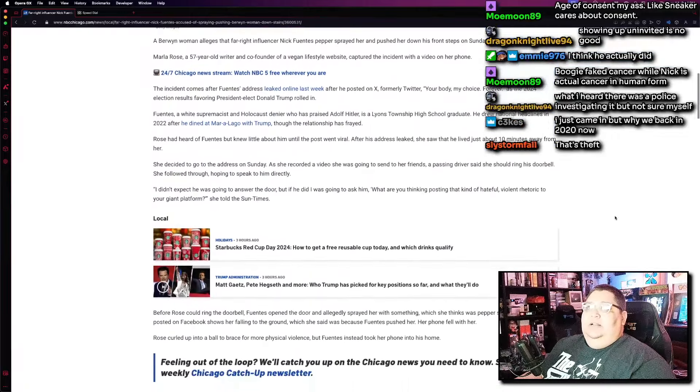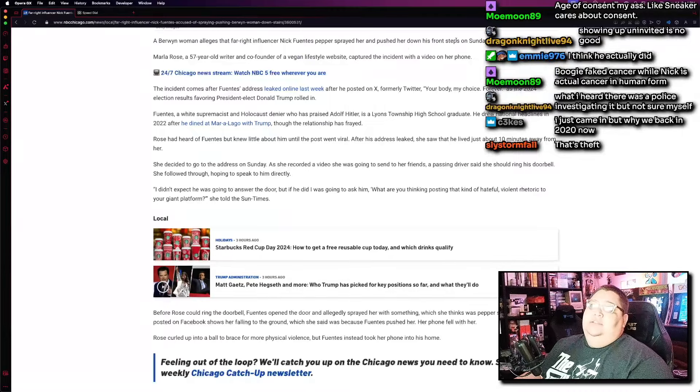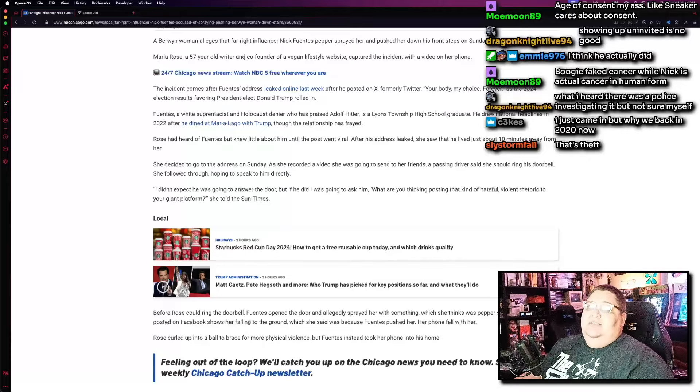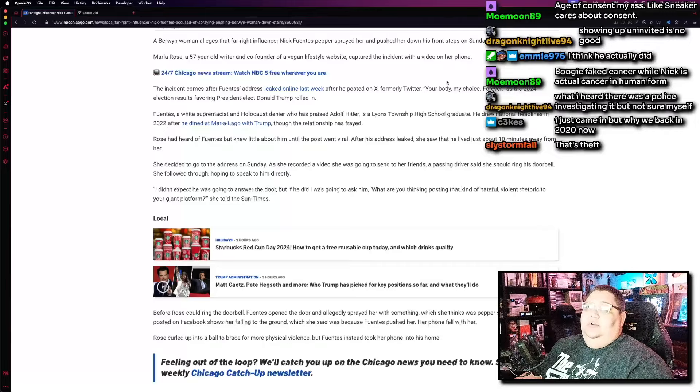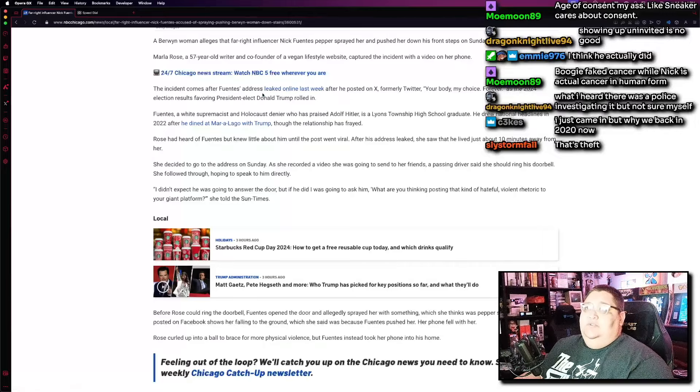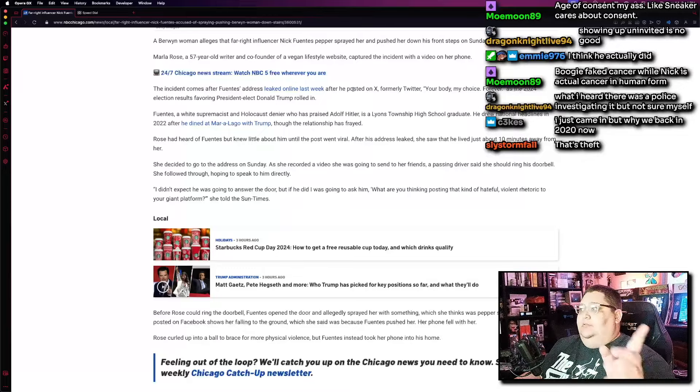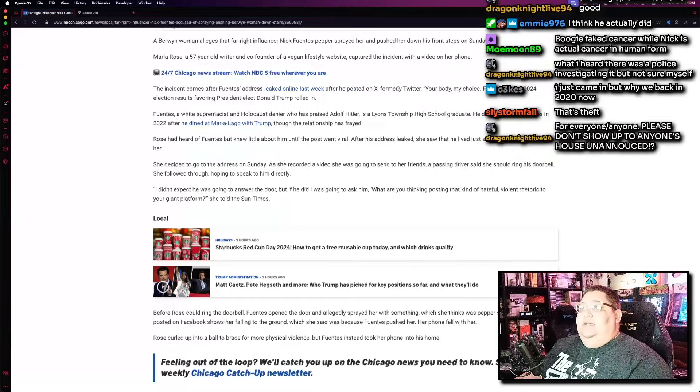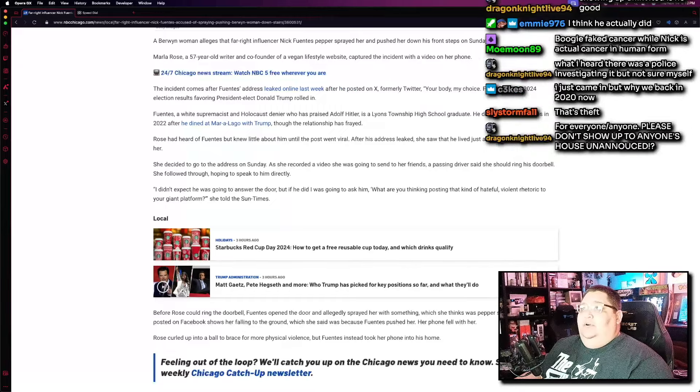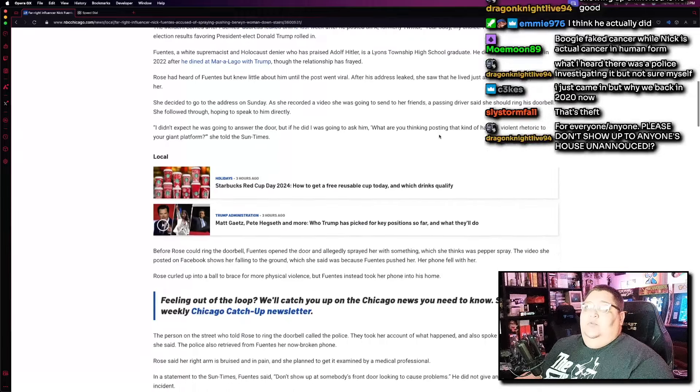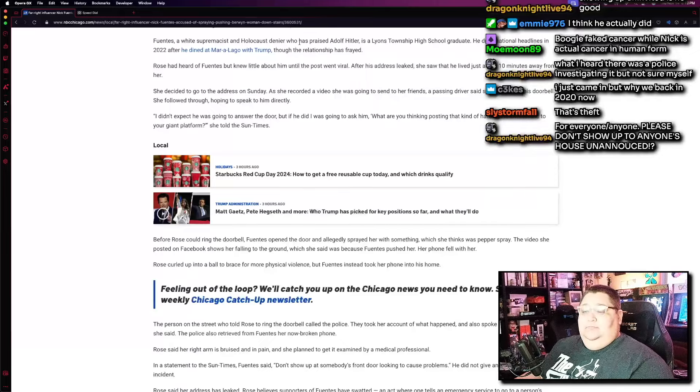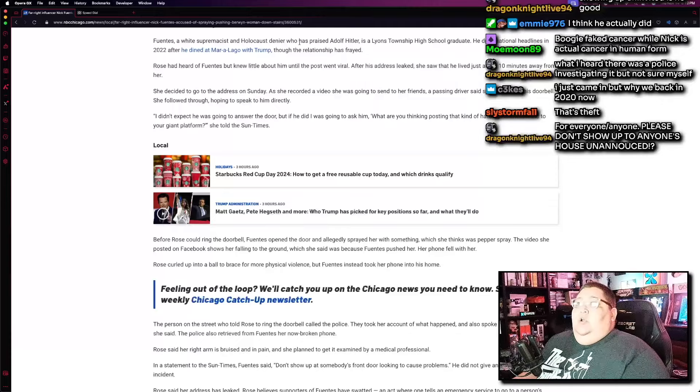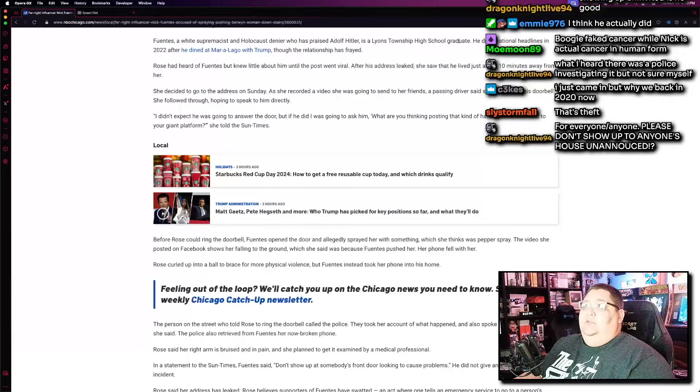A Berwyn woman alleges that the far-right influencer Nick Fuentes pepper-sprayed her and pushed her down his front steps on Sunday. Marie Rose, a 57-year-old writer and co-founder of Vegan Lifestyle website, captured the incident with a video on her phone. The incident comes after Fuentes addressed leaked online last week. Again, we don't condone doxing around here, obviously. After he posted on X, formerly Twitter, your body, my choice forever, as the 2024 election results favoring President-elect Donald Trump rolled in. Fuentes, a white supremacist and Holocaust denier, this is true, these are things that Nick Fuentes is known for.